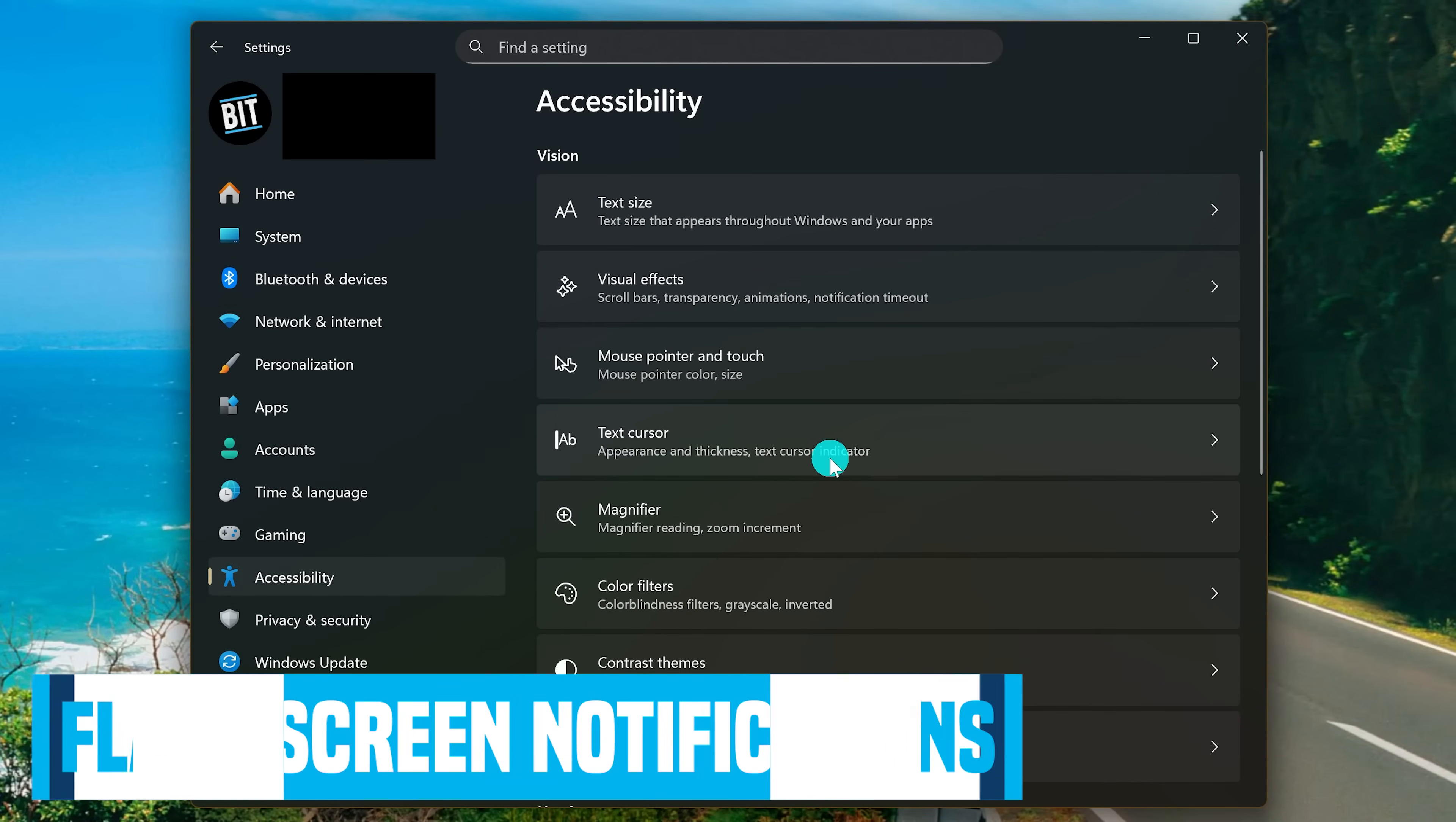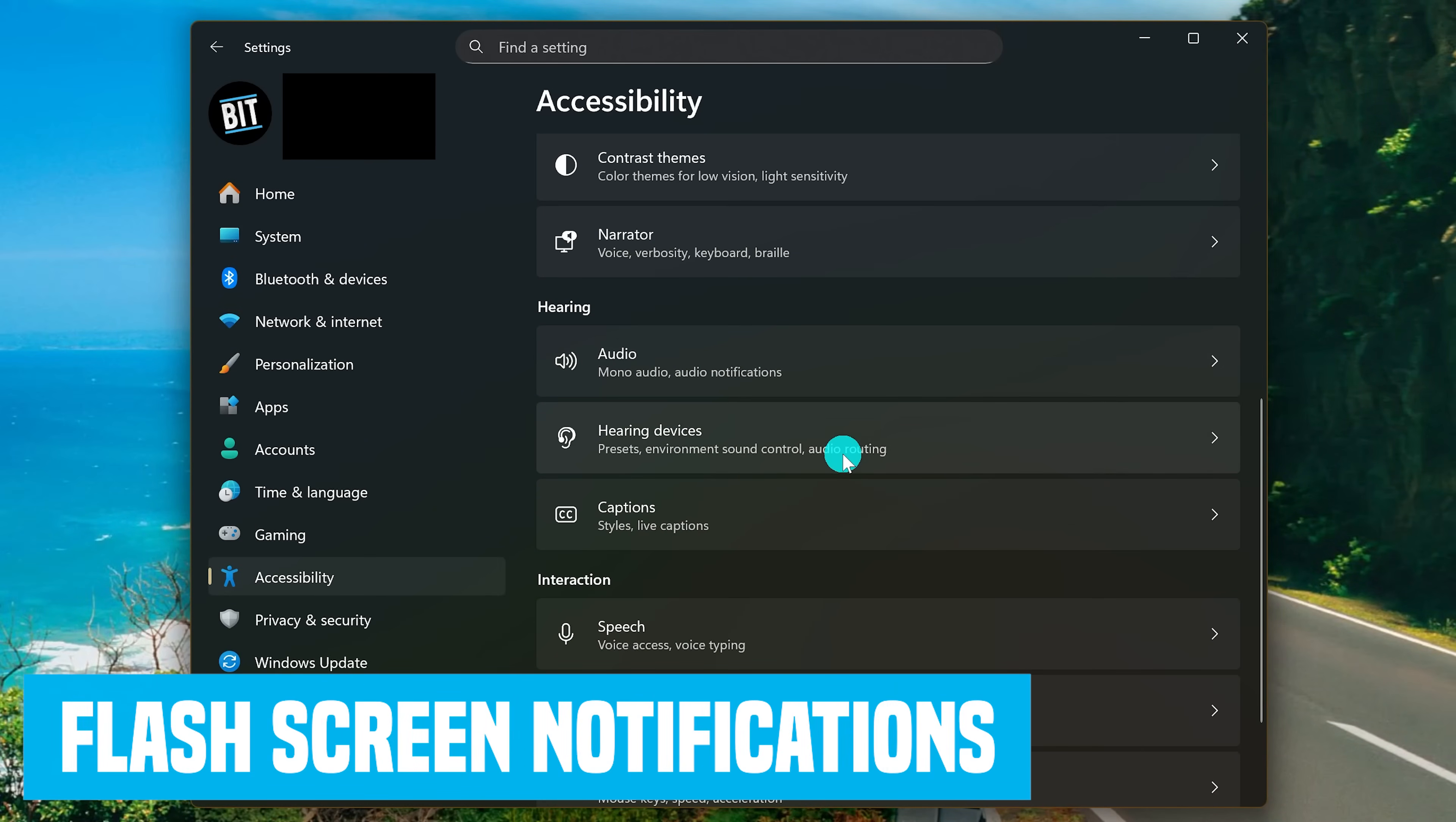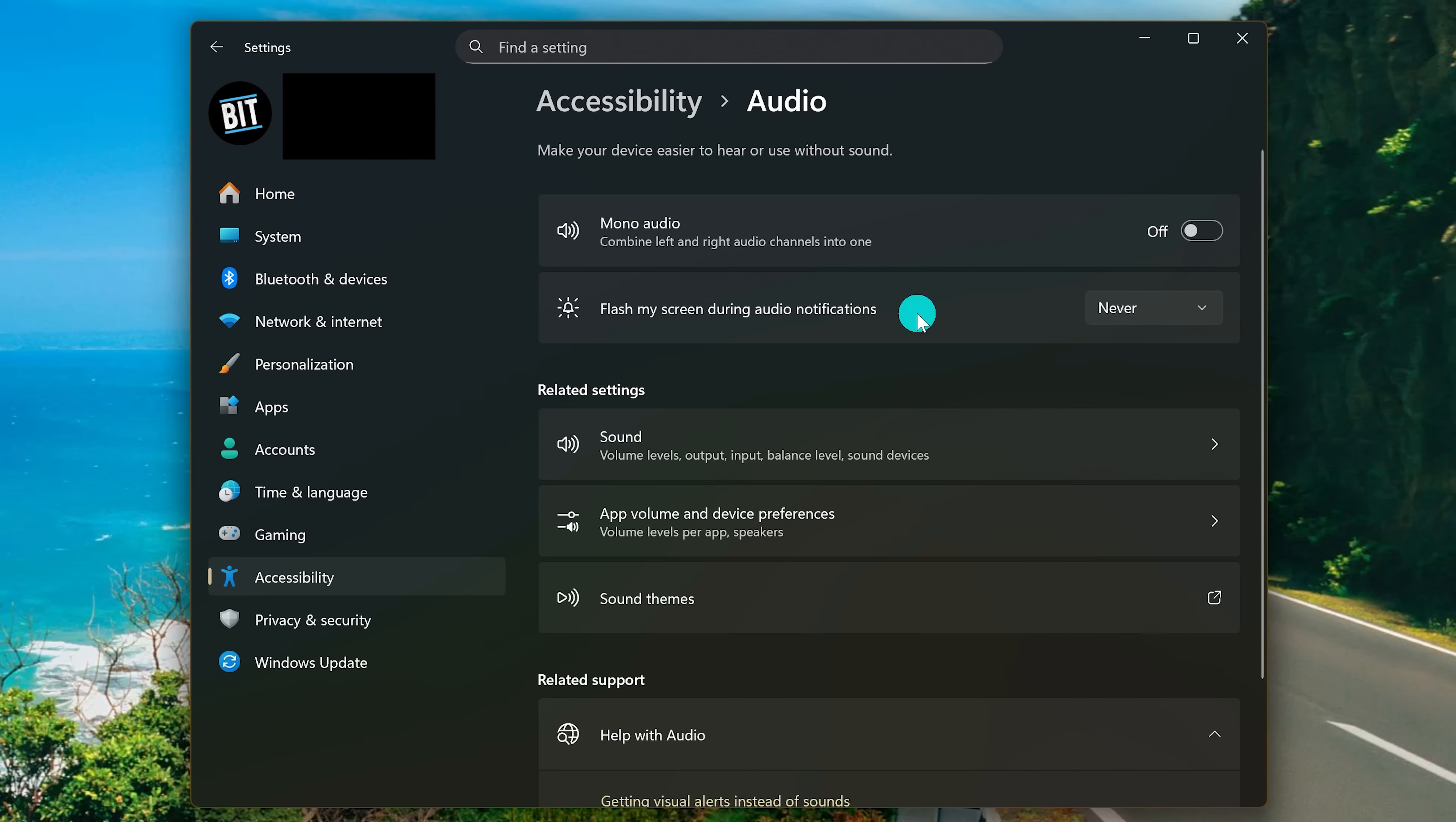Here on the right, we'll be heading to the Hearing section and selecting Audio. Let's take a look at Flash My Screen During Audio Notifications. This one is for people with a hearing difficulty or for people that keep their PC muted because they don't like the sound of notifications. Let's go to the drop down menu.